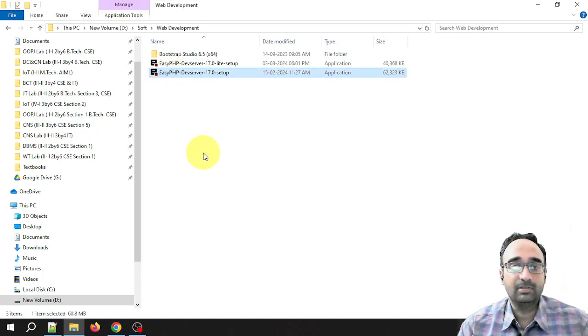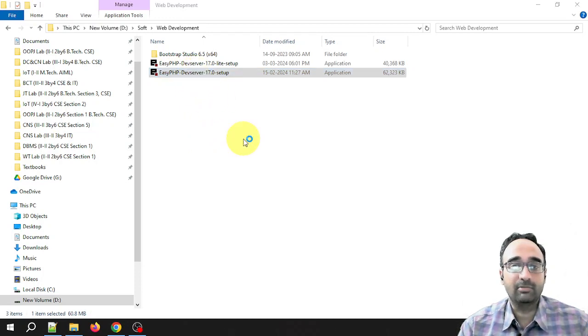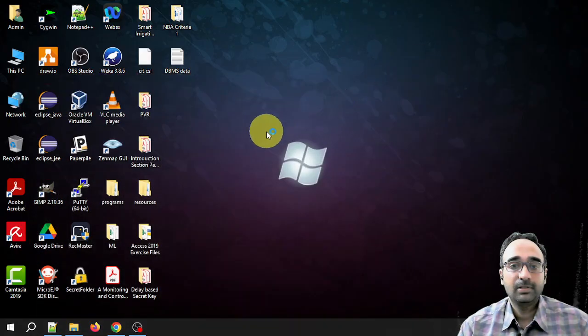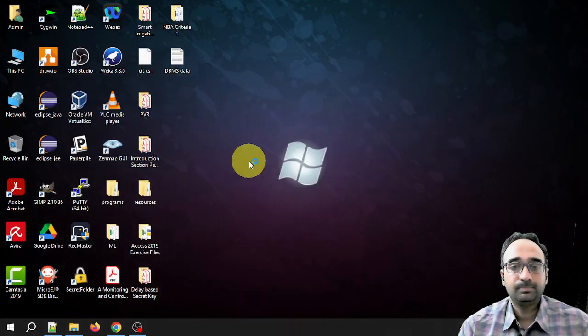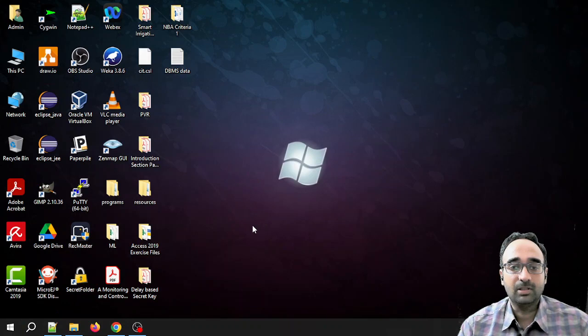When you have downloaded, you will get this file: EasyPHP DevServer 17 Setup. Just double-click this to install the software. Click on yes, click on OK.